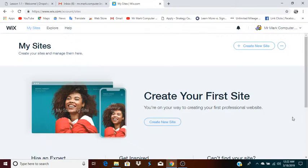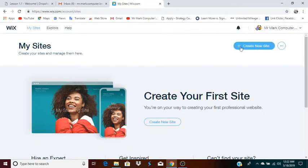So as you can see, I've signed in to my Wix account. If you do not have a Wix account, you can go to Wix, W-I-X dot com, go to sign up and create an account. Once you sign in, you will be able to go to create new site.